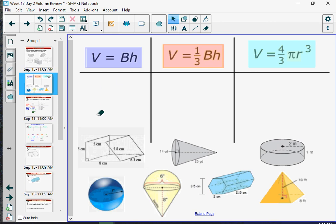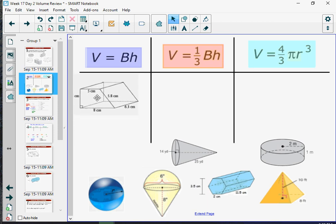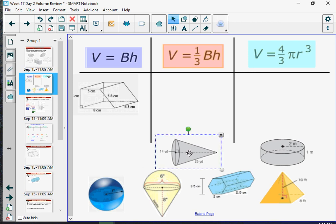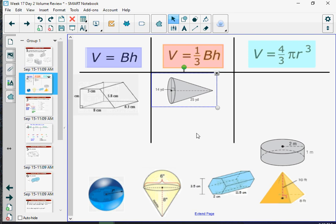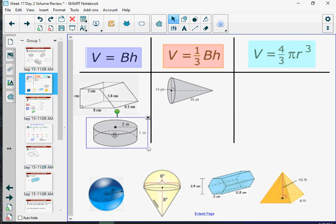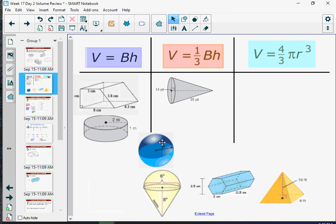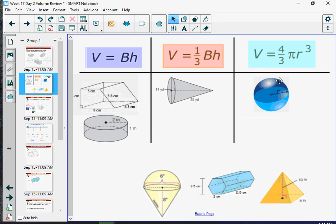Hopefully you would recognize that this one is a trapezoidal prism, and we would just take the area of the base and multiply that by the height. This is a cone, so it's going to be one-third of the area of the base times the height. This one is a cylinder — basically a special fancy kind of prism — so you take the area of the base, which is a circle, and multiply by the height. This lovely one is a sphere, using four-thirds pi times the radius cubed.